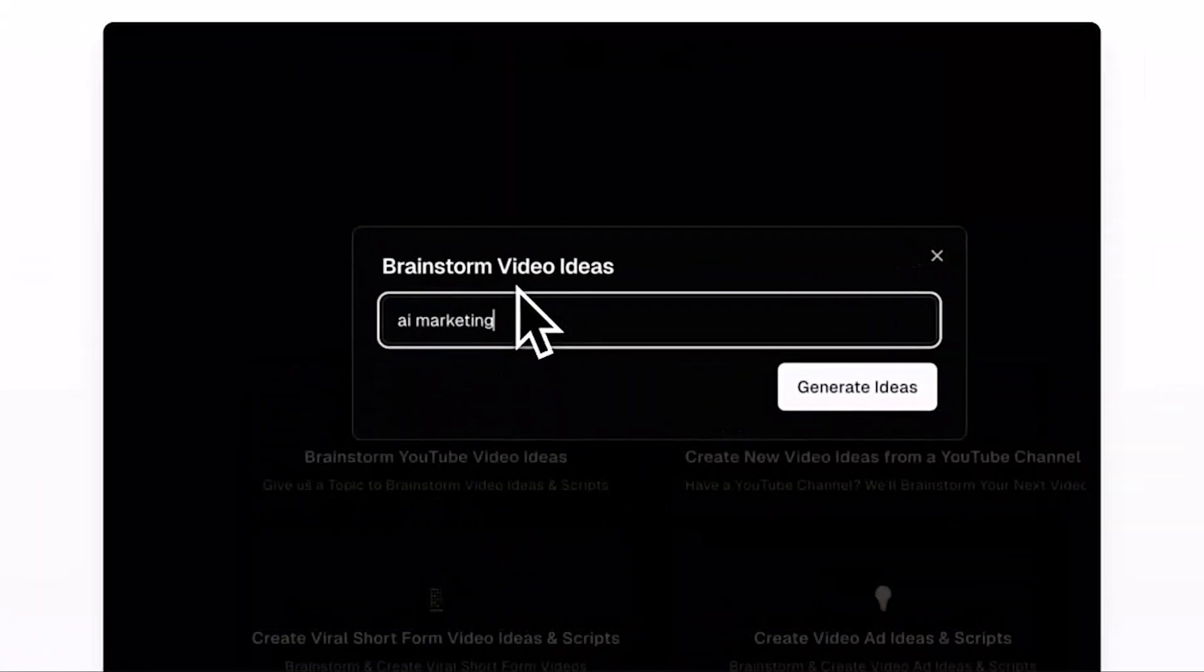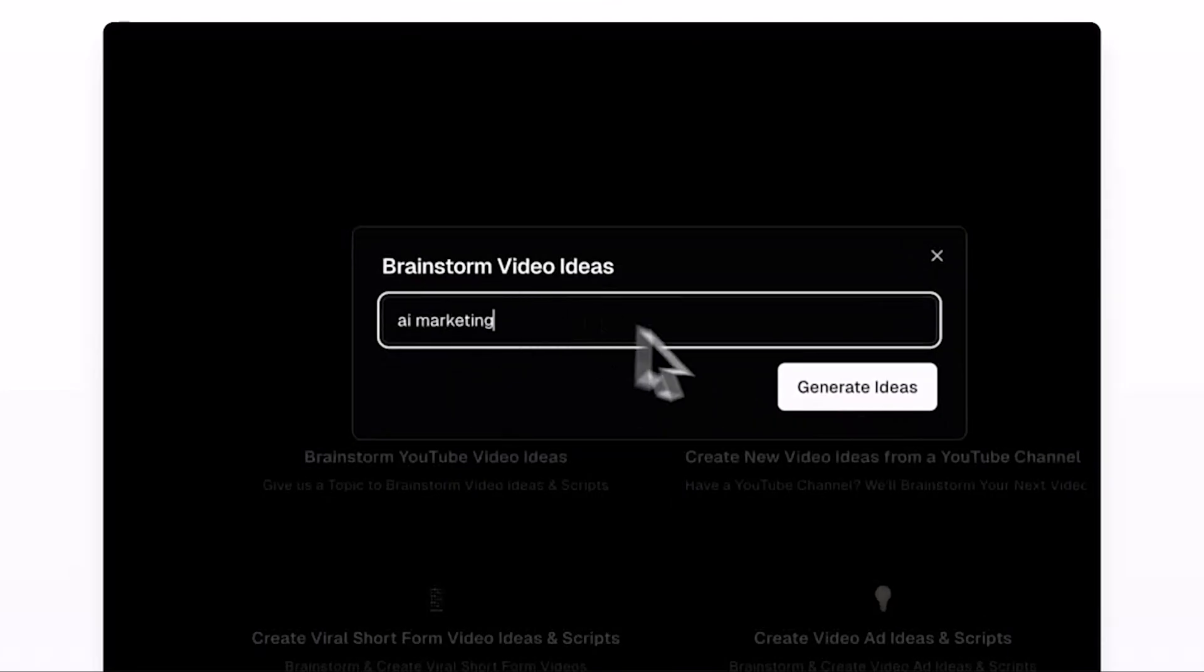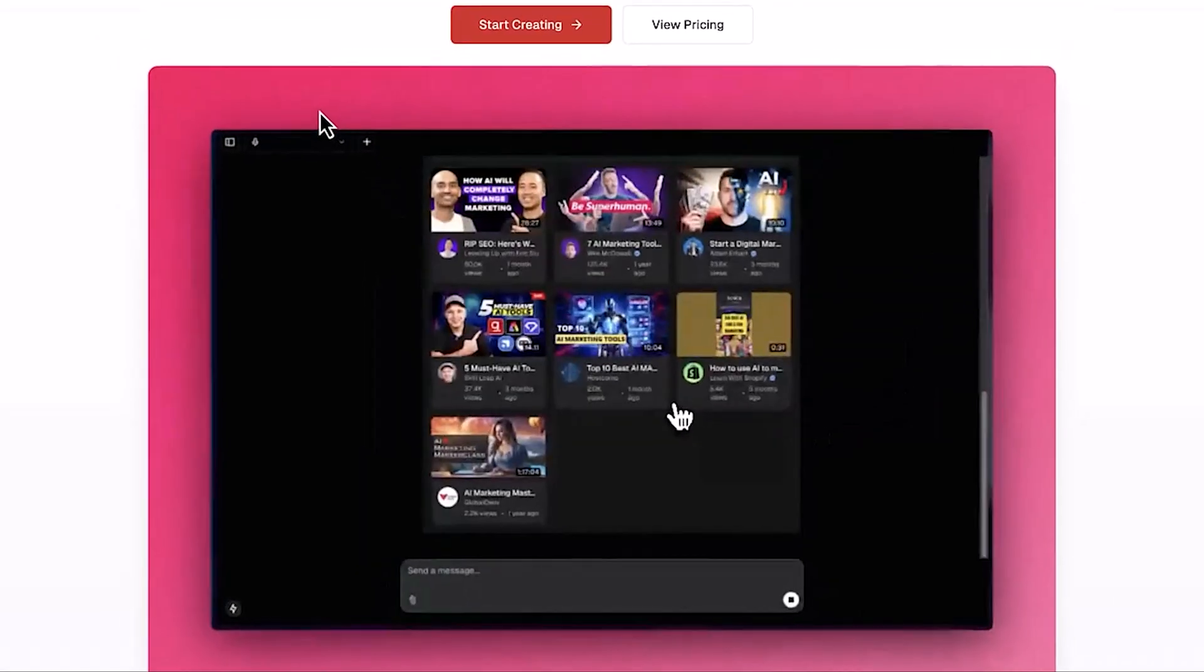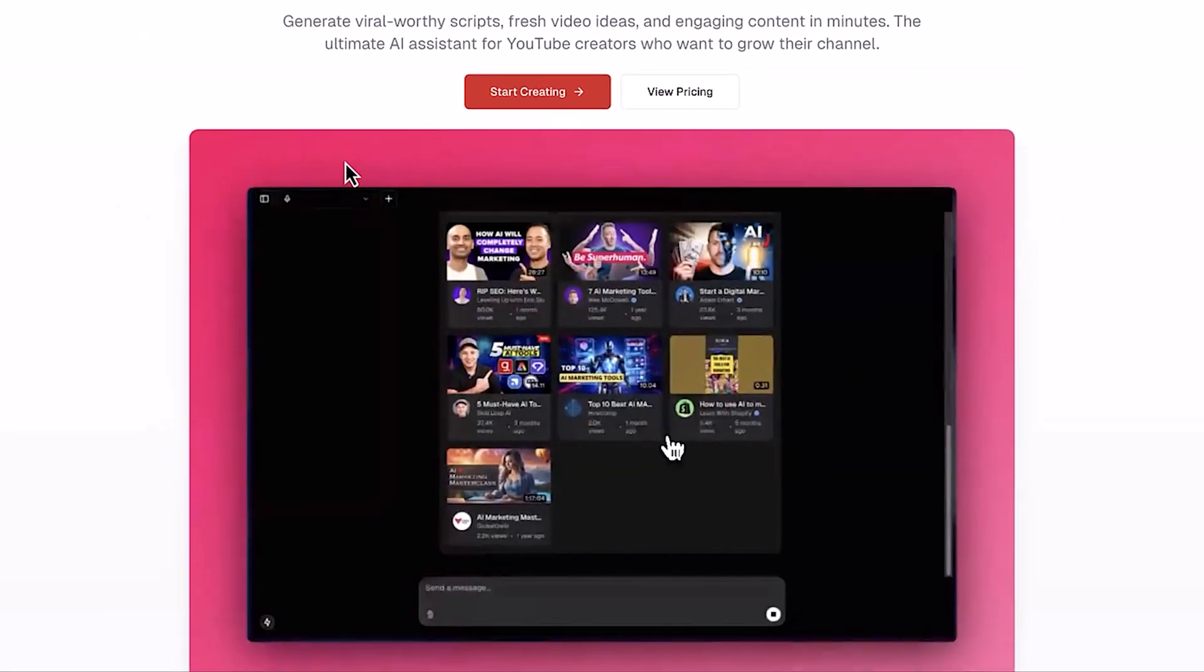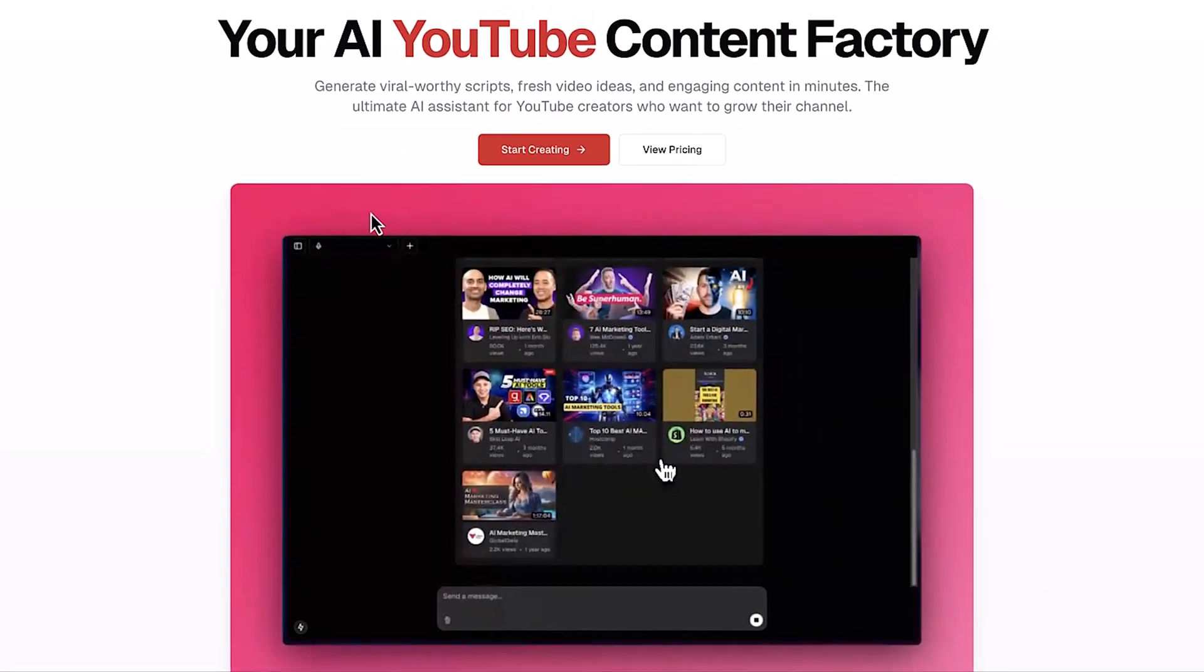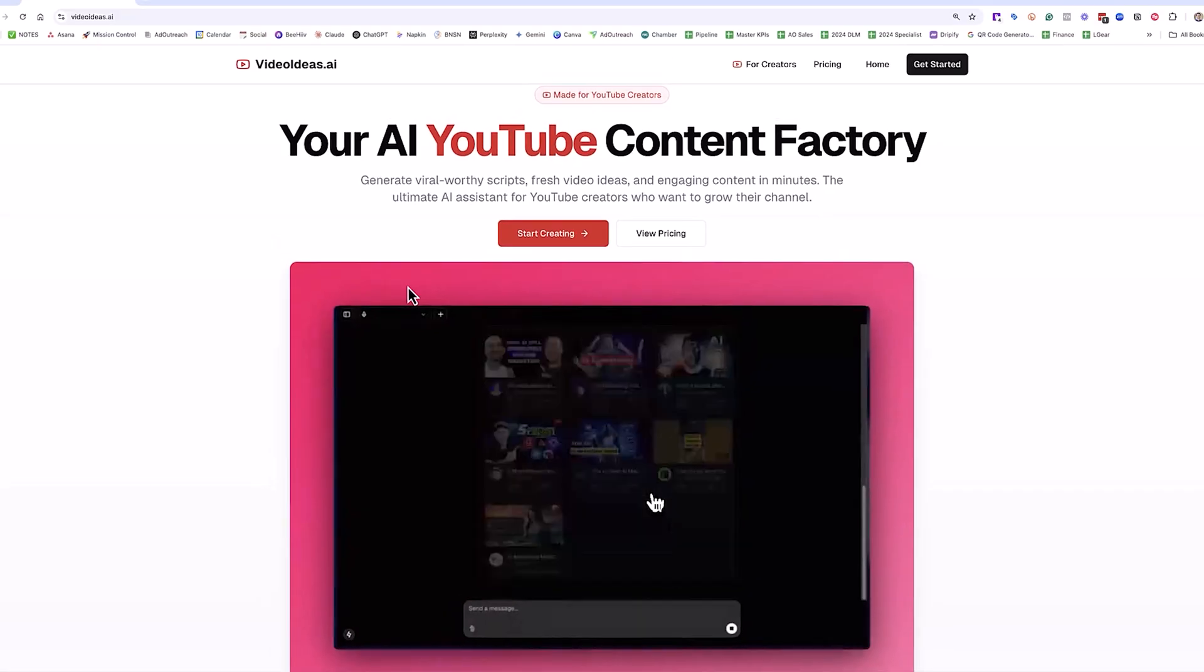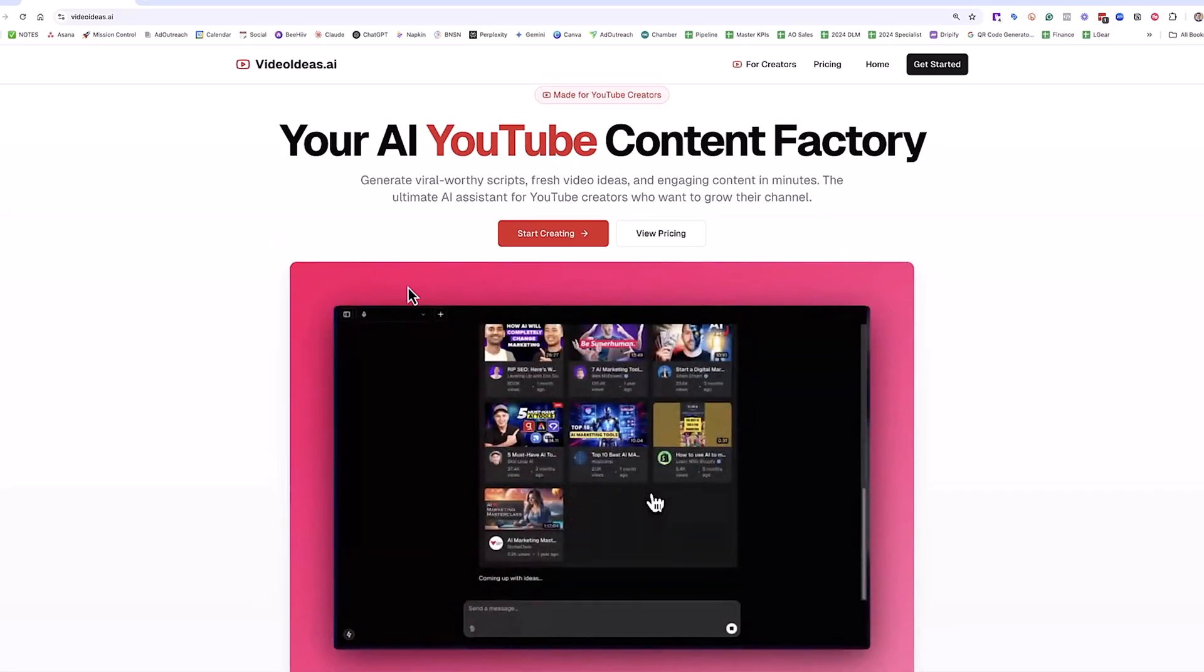Videoideas.ai is your AI YouTube content factory, designed to help you generate viral-worthy scripts, fresh video ideas, and engaging content in minutes. It's the ultimate AI assistant for YouTube creators who want to grow your channel and reach that next milestone. Let's hop over and I'll show you how it works.